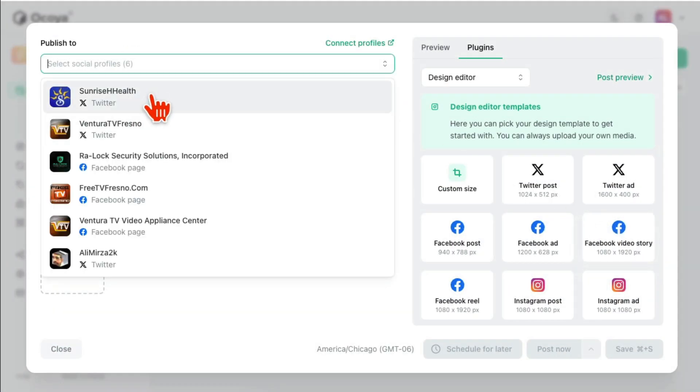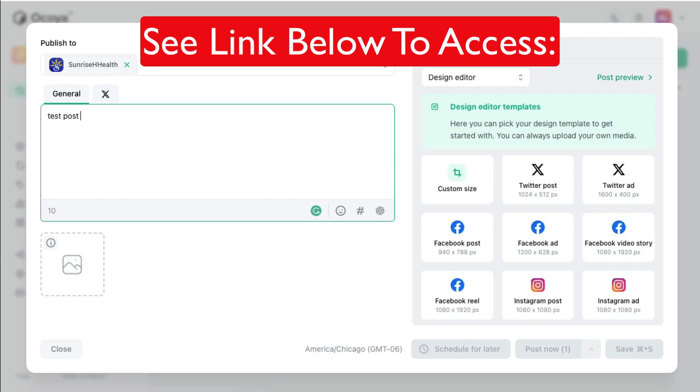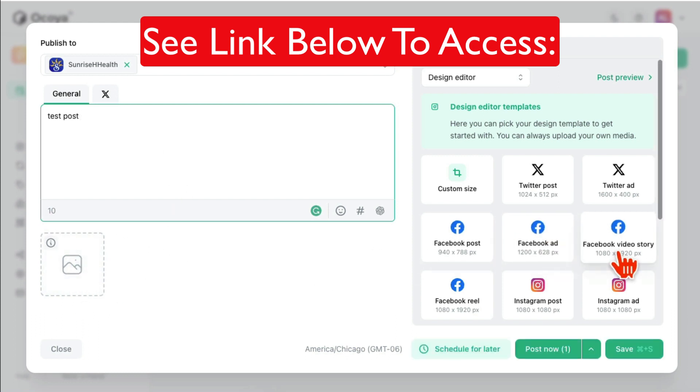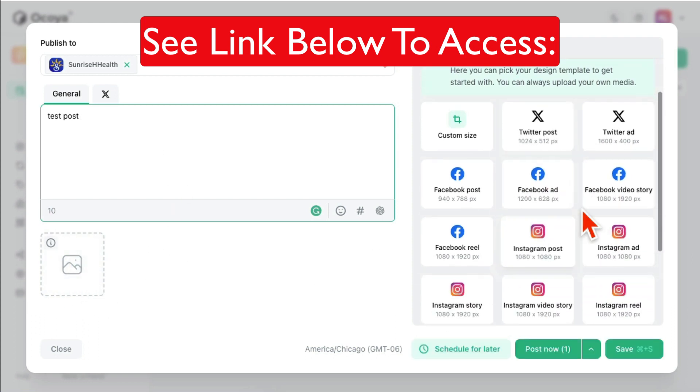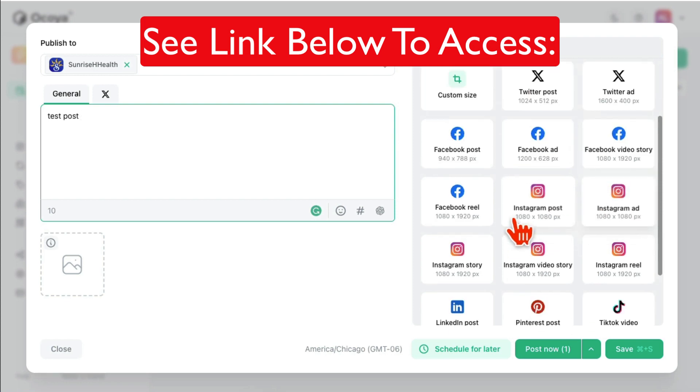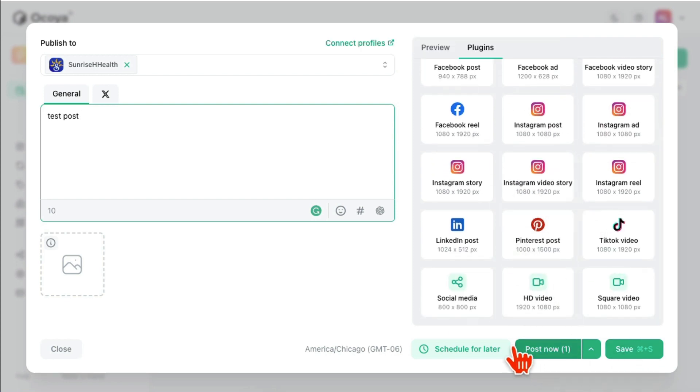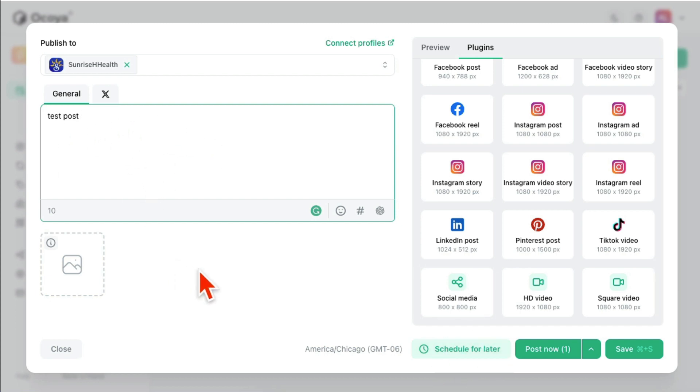Let's click on Create New. Now select where you want to post. So let's say I want to post on Sunrise Twitter. I can post anything here. I can add image, I can also select a template design editor and then design it accordingly. And then I can save it, I can post it, or I can schedule it for later.